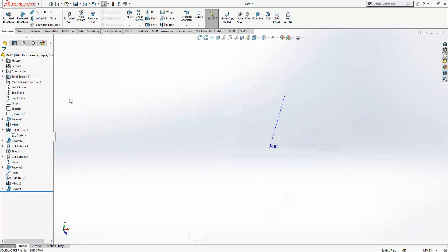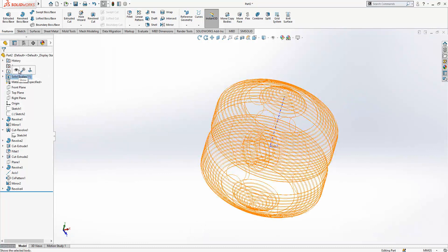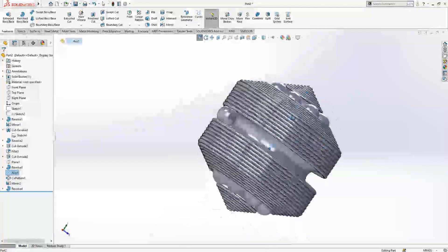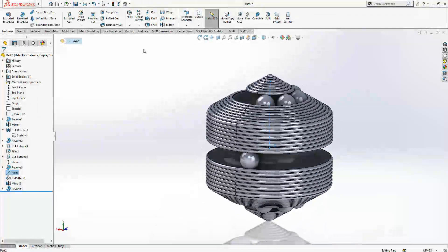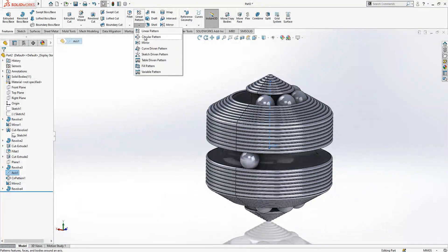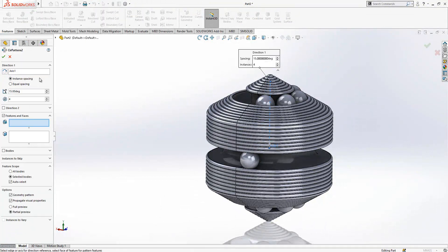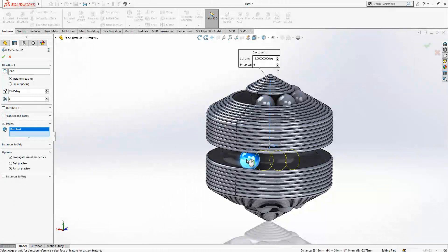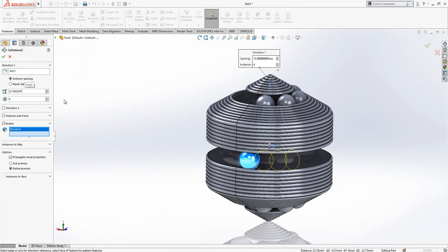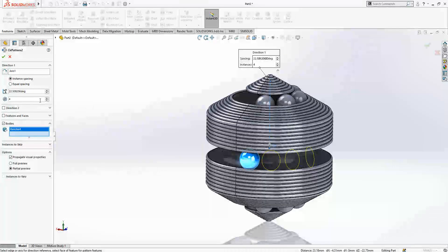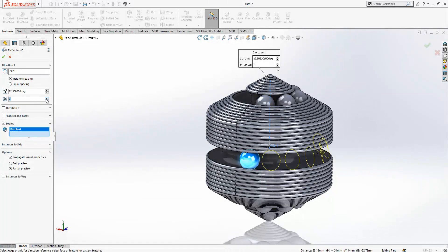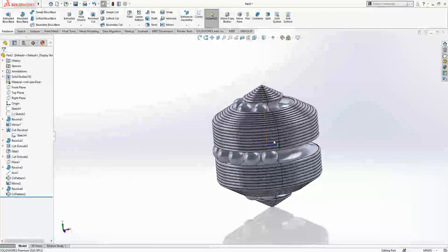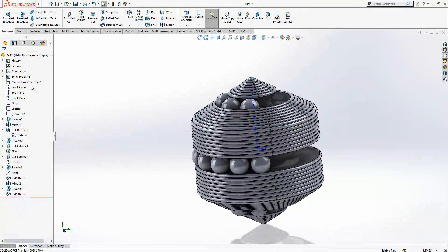Solid bodies, show everything. This is the axis. Circular pattern, axis selected there, and bodies will be this guy. Instancing value is this one we just found out, and finalize our copying operation.